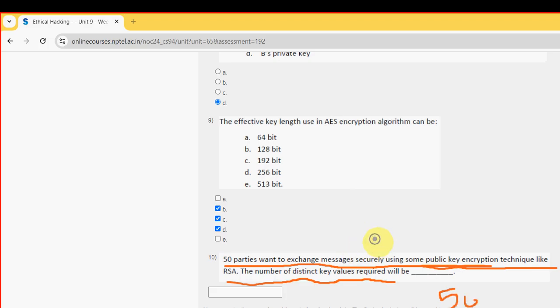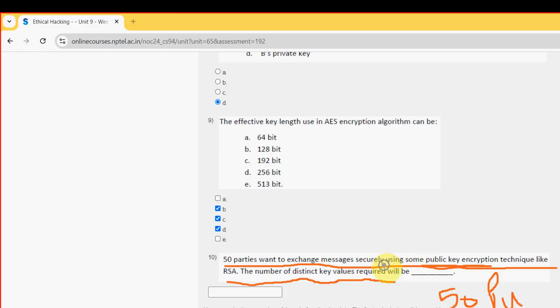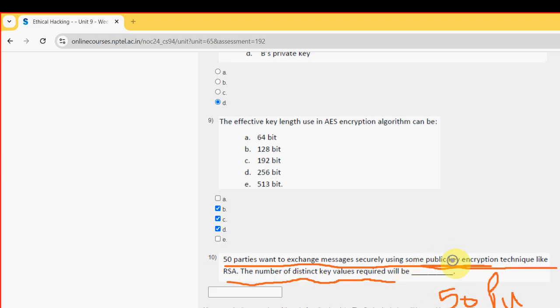So 50 public. So 50 private. So total 100 right.